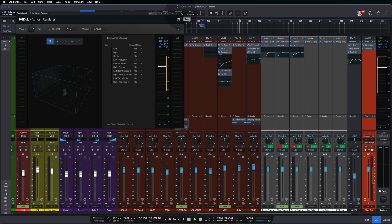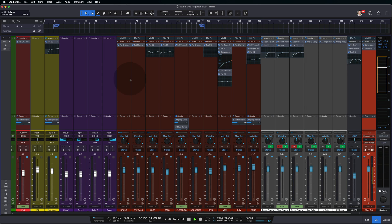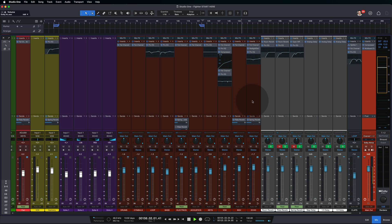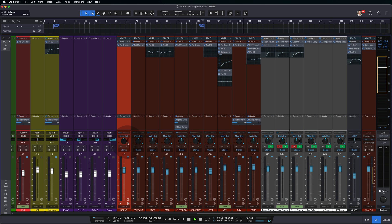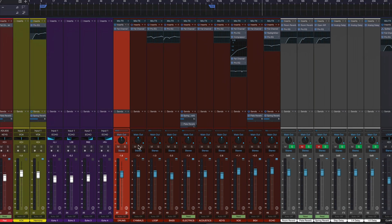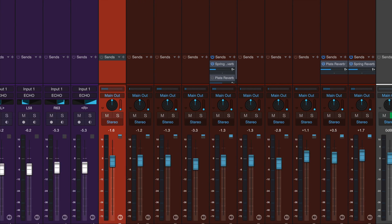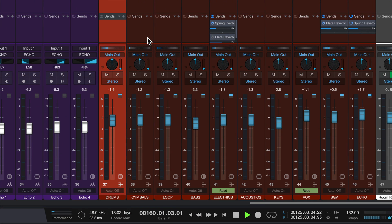Now we've shown you kind of the basics of the renderer. What else has changed to allow us to do surround mixing? Well, the biggest thing is we now have surround panners inside of the mixer. So real quickly, let me just adjust.